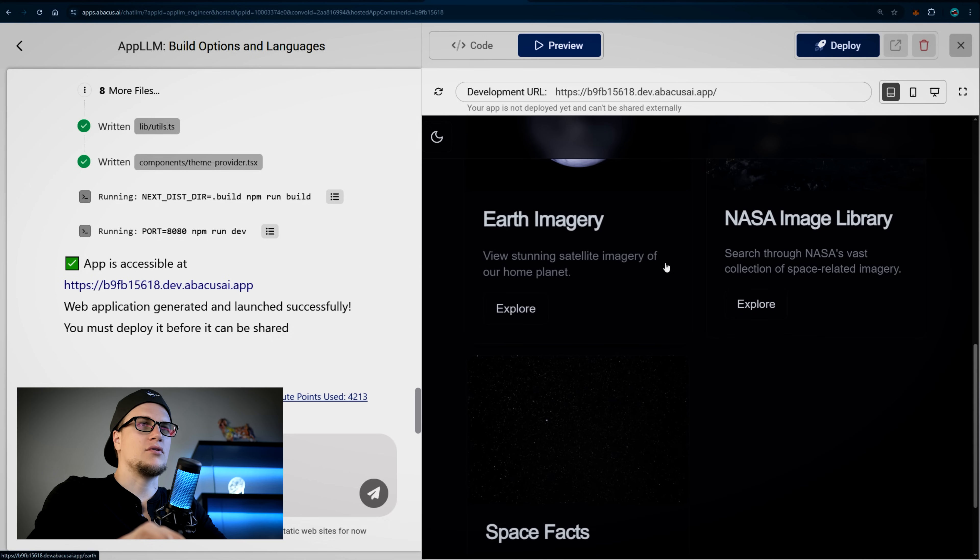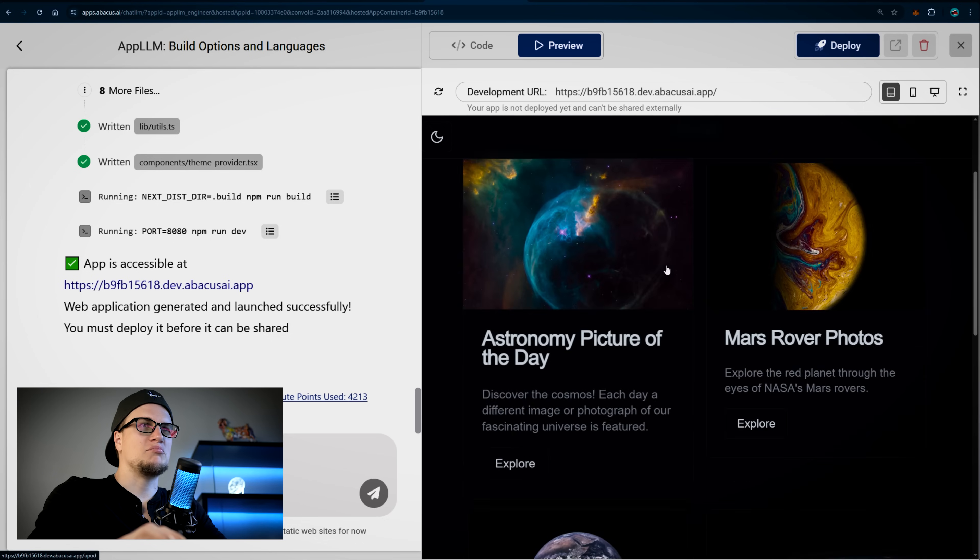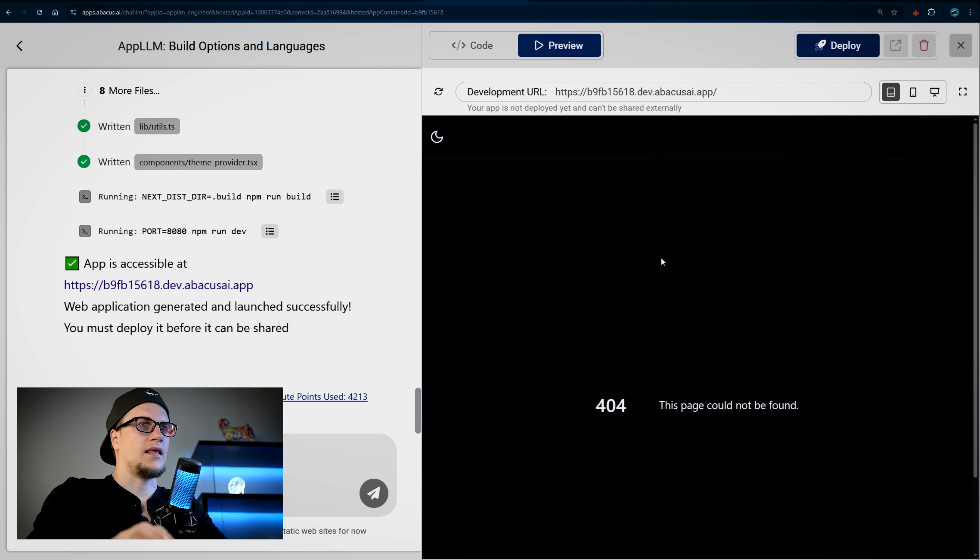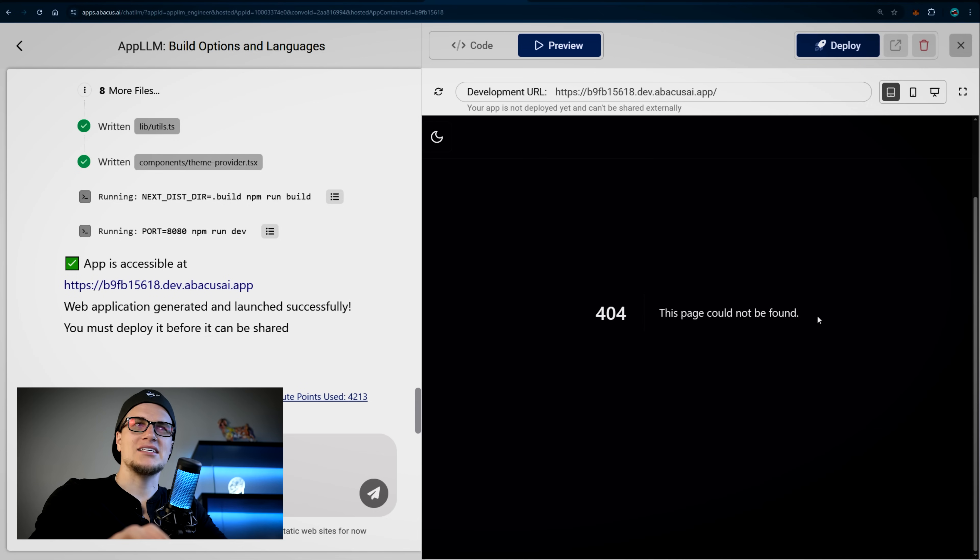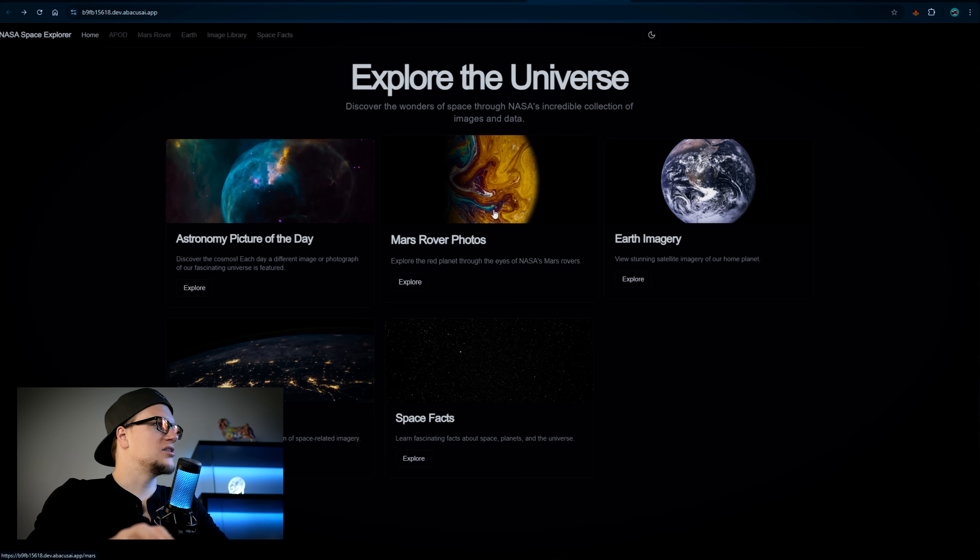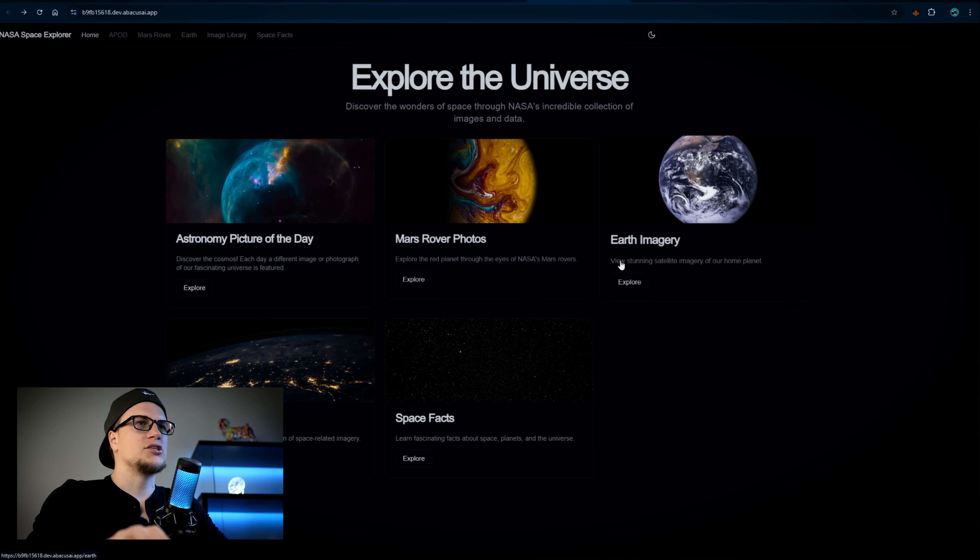I see an error on the screen, and that's totally okay. Building without errors doesn't exist, so I'll just ask App LLM to fix the issue. Also, this web application seems a bit incomplete, but it's time to improve this web application visually.